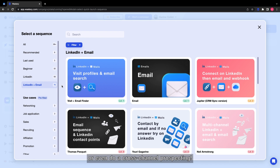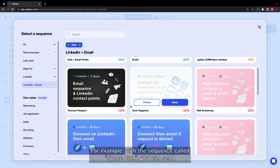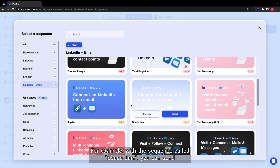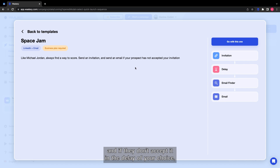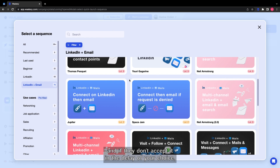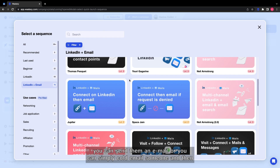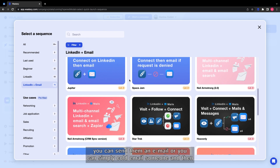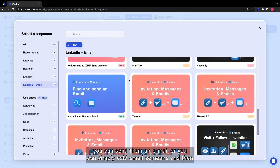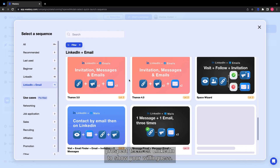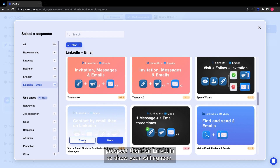Or even do cross-channel prospecting. For example, with a sequence called Space Jam, you can send the connection request on LinkedIn to your prospect. And if they don't accept it in the delay of your choice, you can send them an email. Or you can simply cold email someone and then prospect them on LinkedIn to show your willingness.